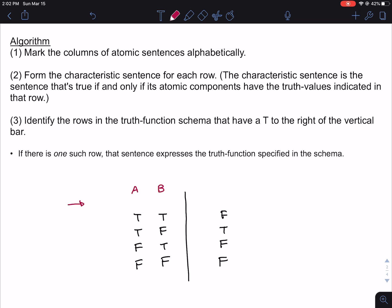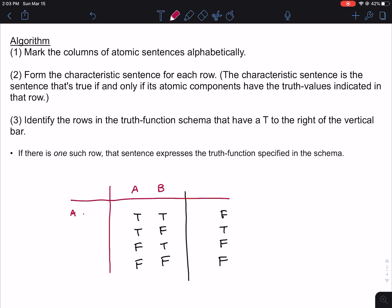Step two is to form the characteristic sentence for each row. The characteristic sentence is the sentence that's true if and only if its atomic components have the truth values indicated in that row. This is where the ampersand and the negation come in. You write a conjunction of the two atomic sentences depending on whether they're true or false. When A is true and B is true, the characteristic sentence is A and B. When A is true and B is false, it's A and not B. When A is false and B is true, it's not A and B. That completes step two.